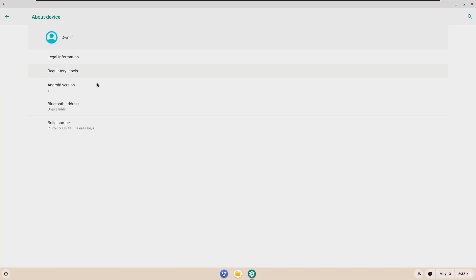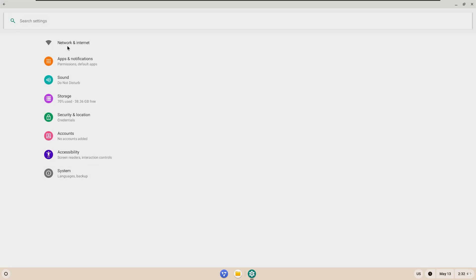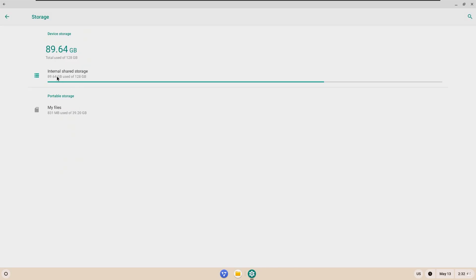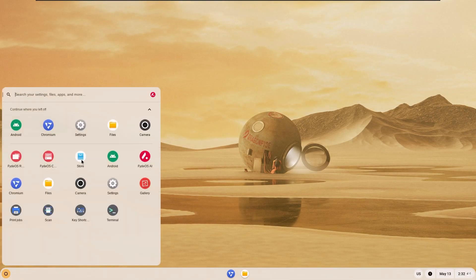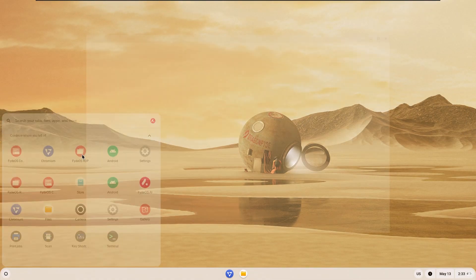And as we can see from here, this system still uses Android 9, very old. When we come to the storage section, it says that it has a 128GB storage, but I gave it 40GB. Why did it do this? I don't know either.